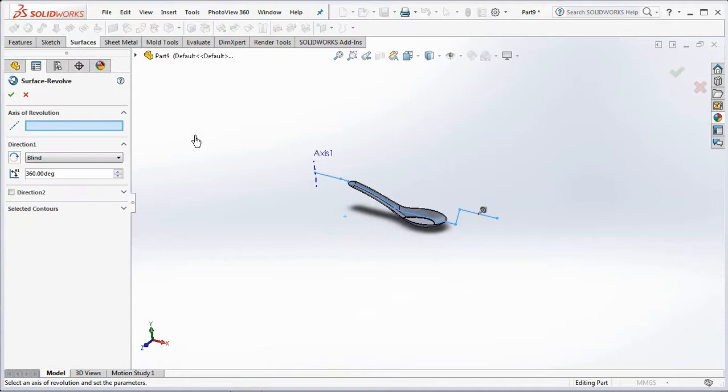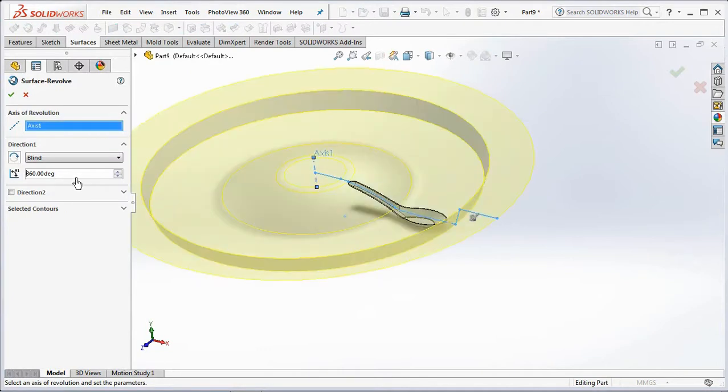Click on the revolved surface with axis 1 as the axis of revolution.